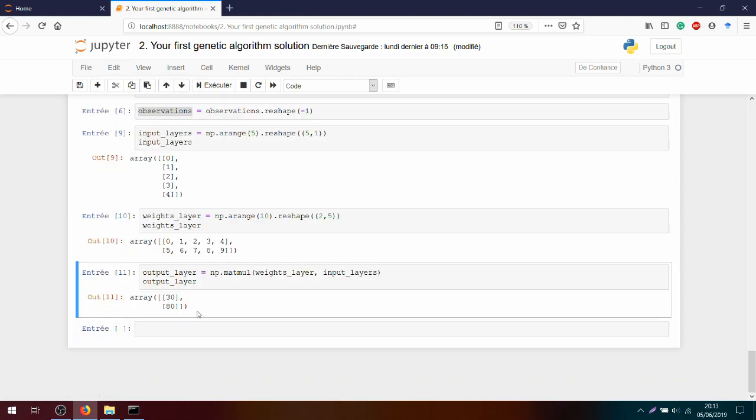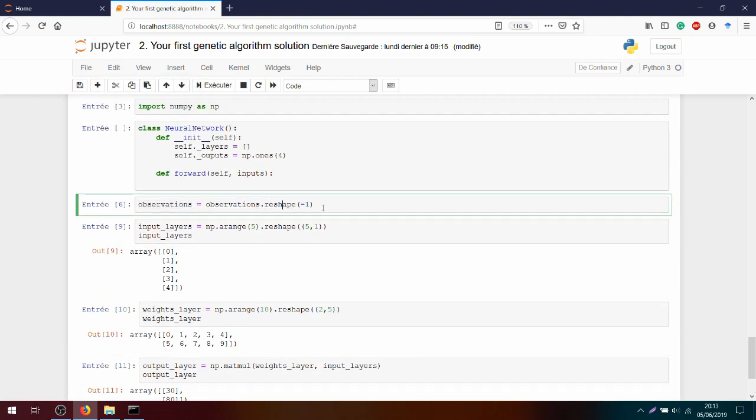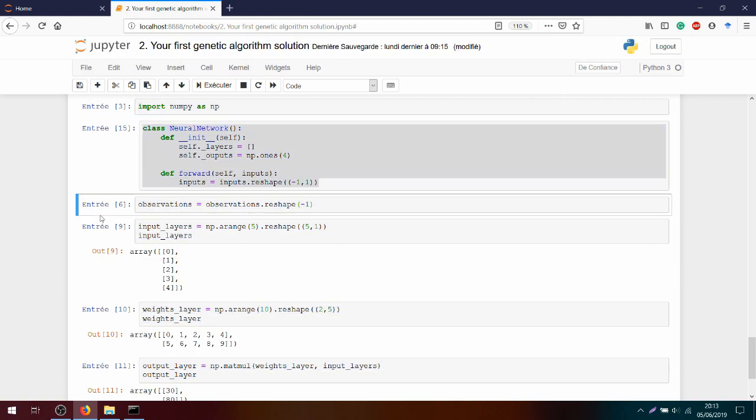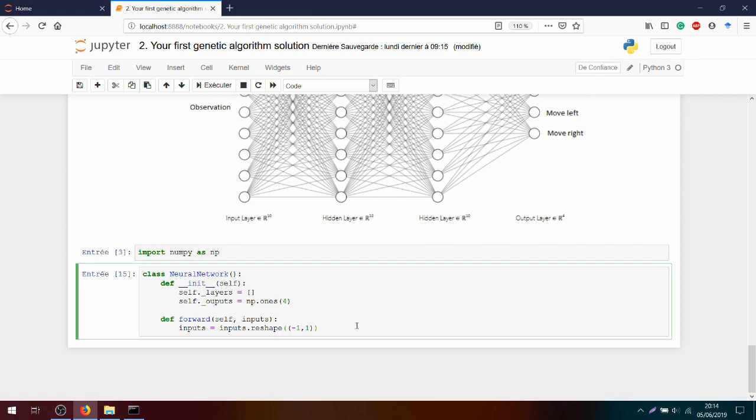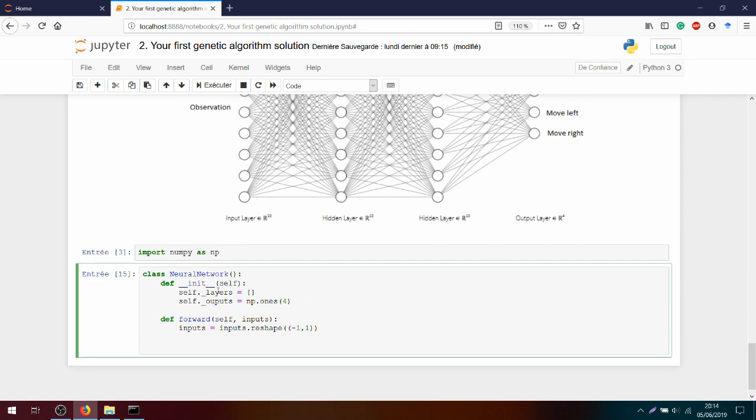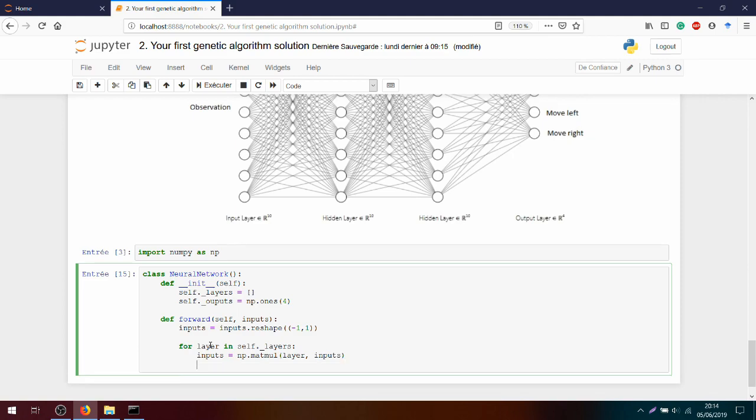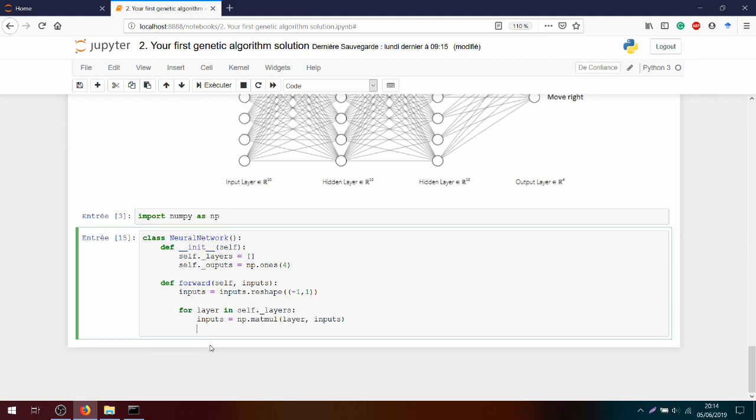Let's clean a bit. And we need to change this reshape for our input. So inputs equals input.reshape(-1, 1). So I will have everything on one column, one matrix. We clean again. And next, we can start by propagating through the layers. So for layer in self.layers, I will store everything in my inputs because I don't need the previous layer.